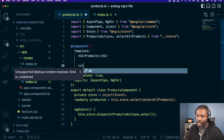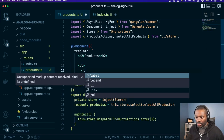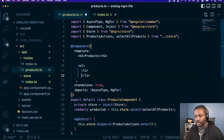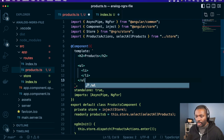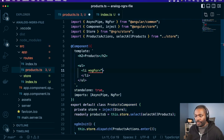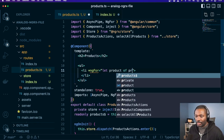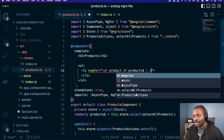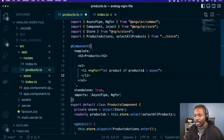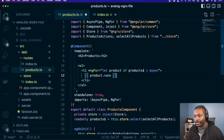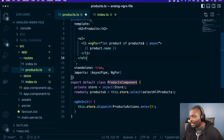We'll come in here and make an unordered list and we'll use ngFor. We'll select product of products — we get some nice help from language service at least — and product dot name should be enough to start a nice list with.